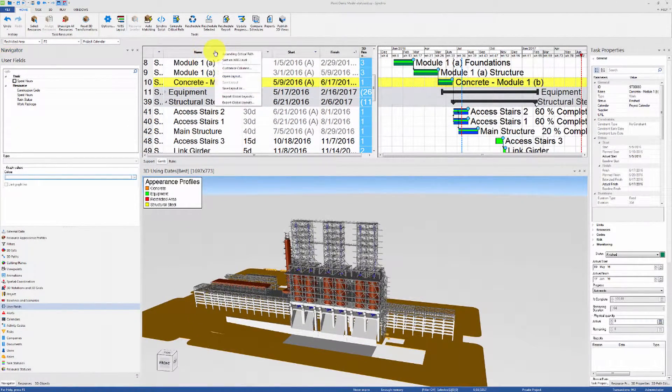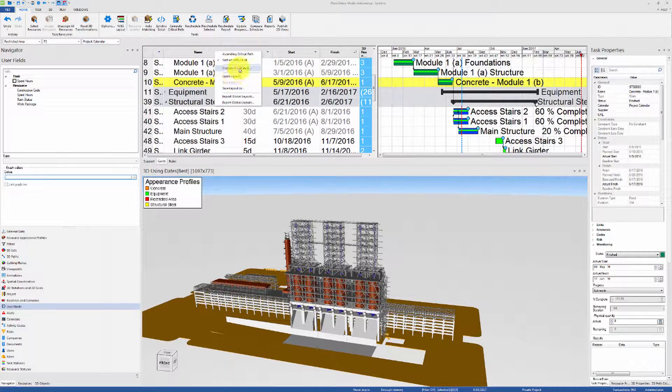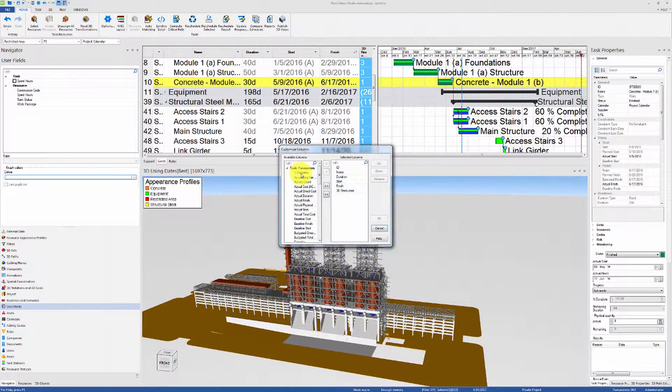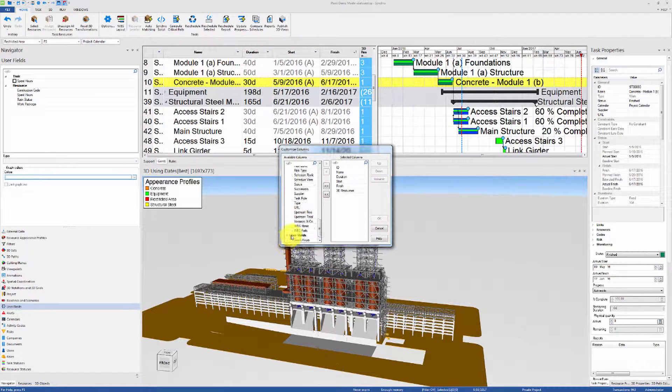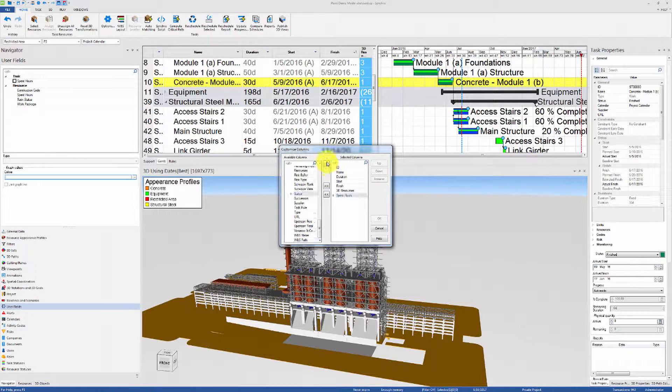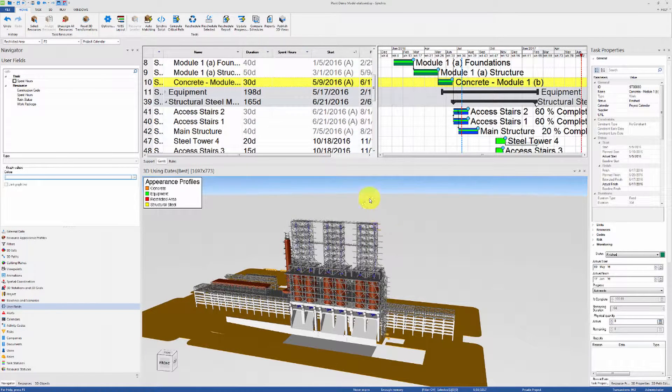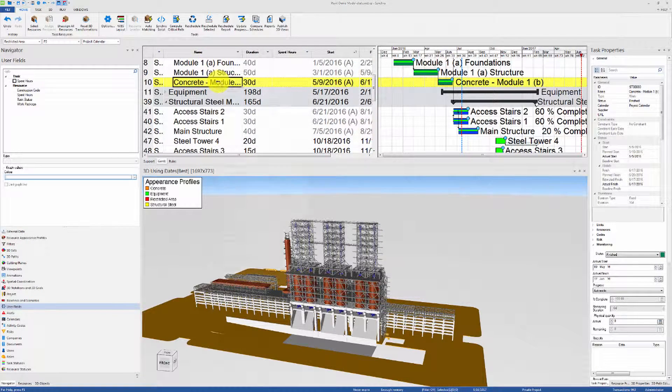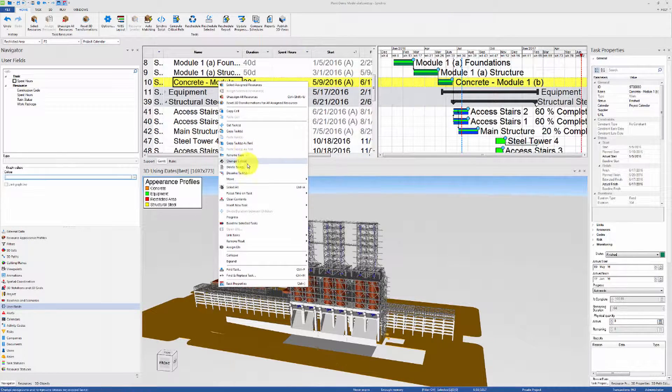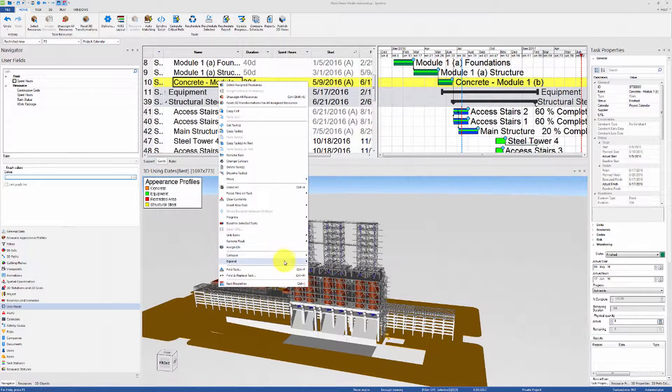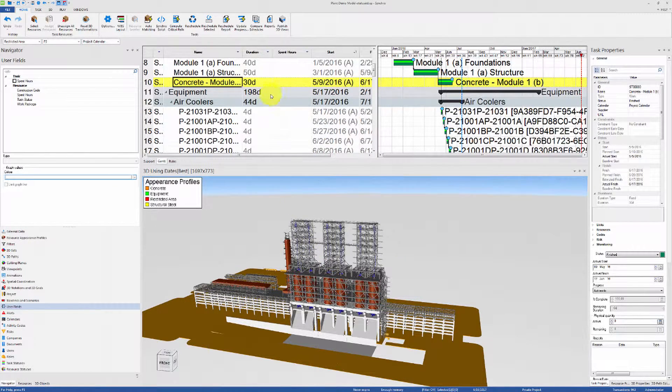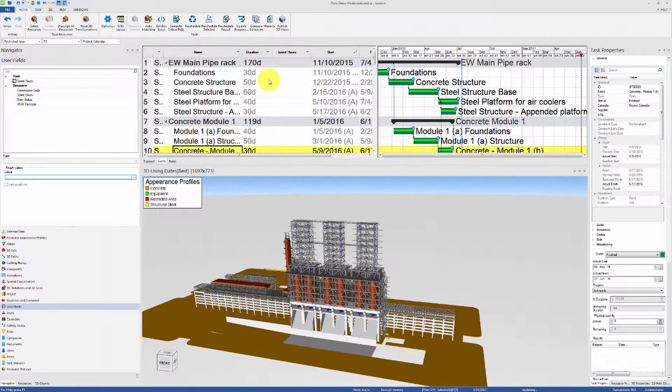Let's customize the columns in the Gantt chart to show the newly created user field. If the Gantt view is set to WBS or activity codes mode, make sure to expand all the tasks before the next step.